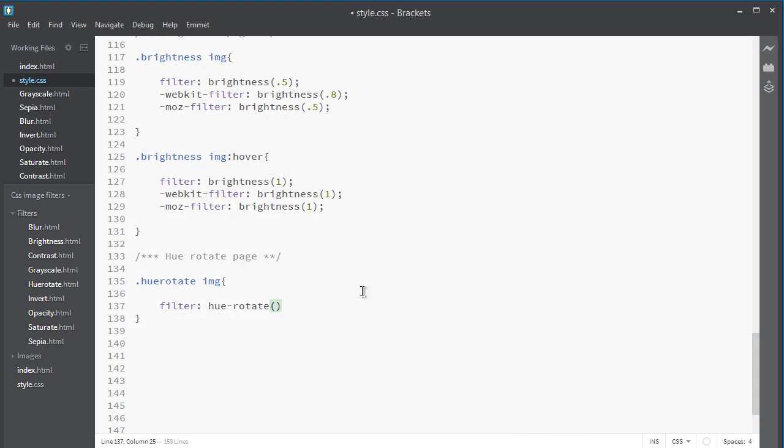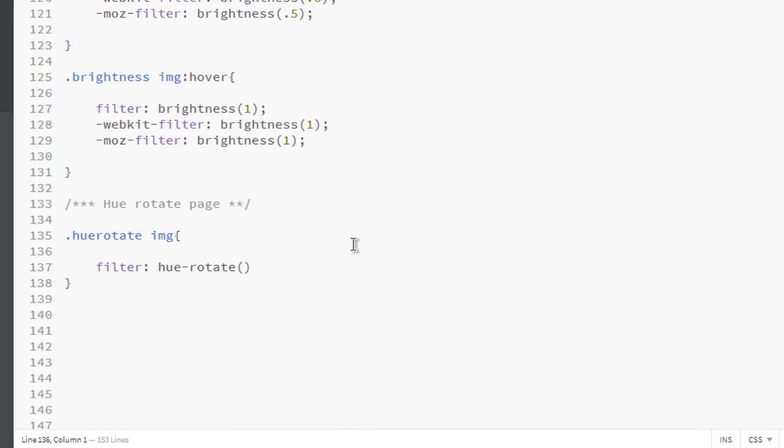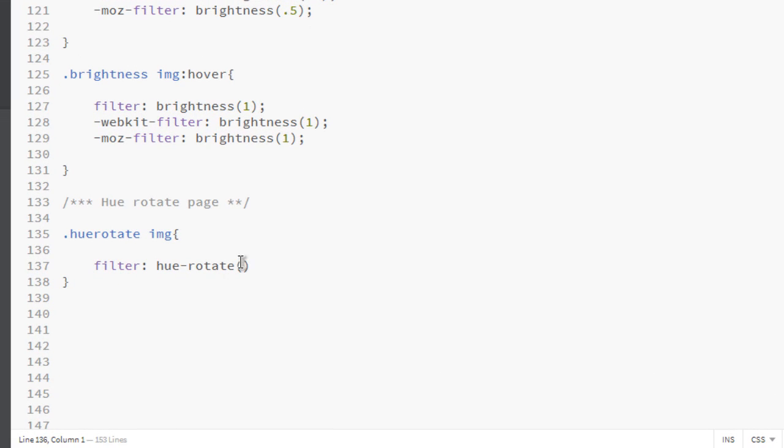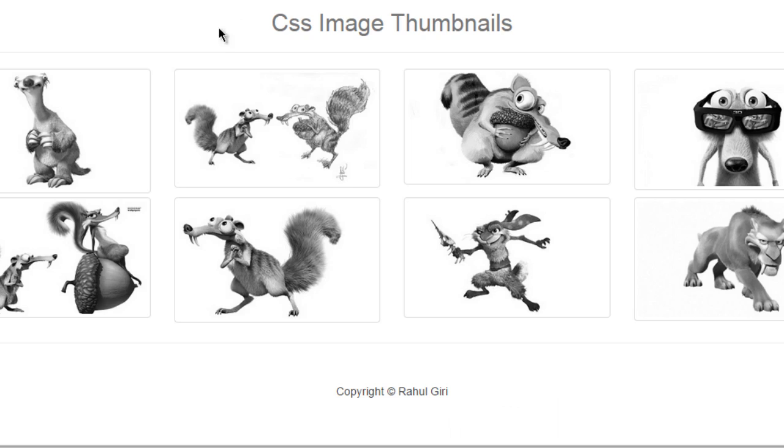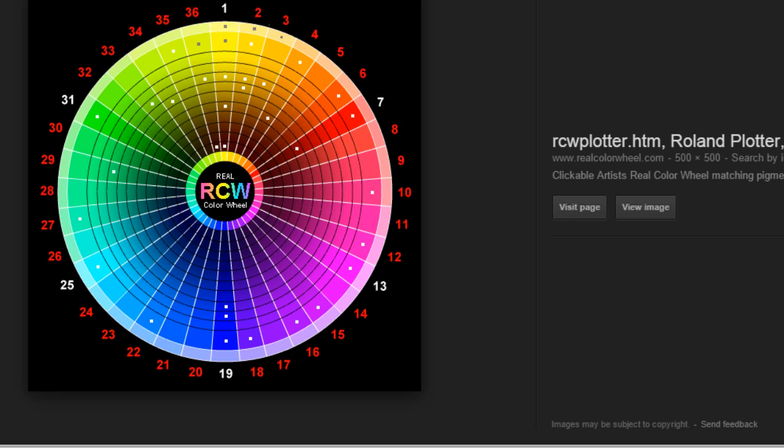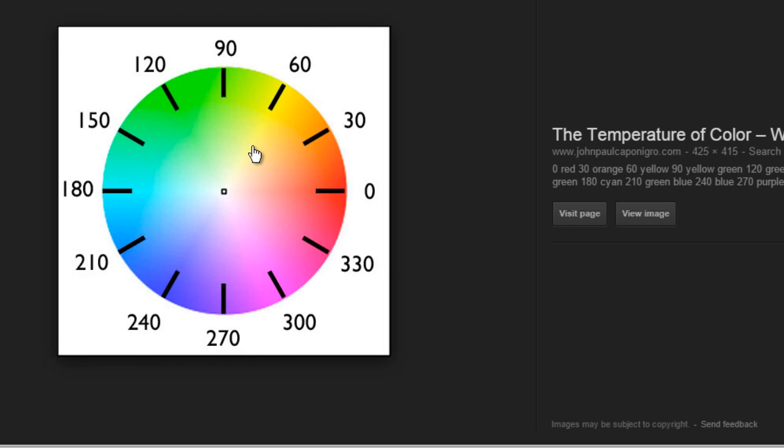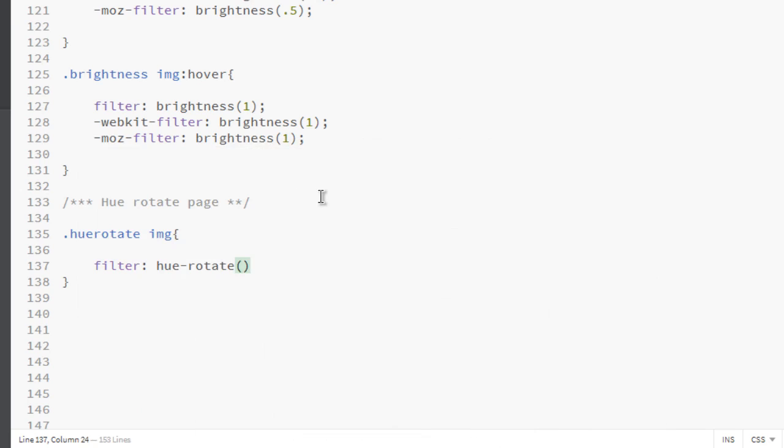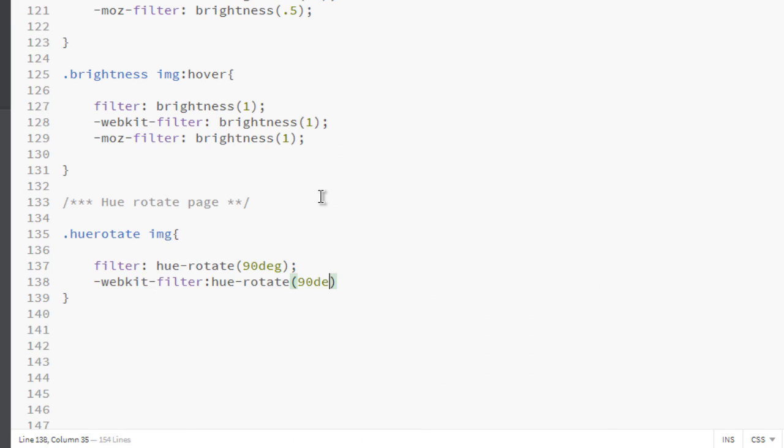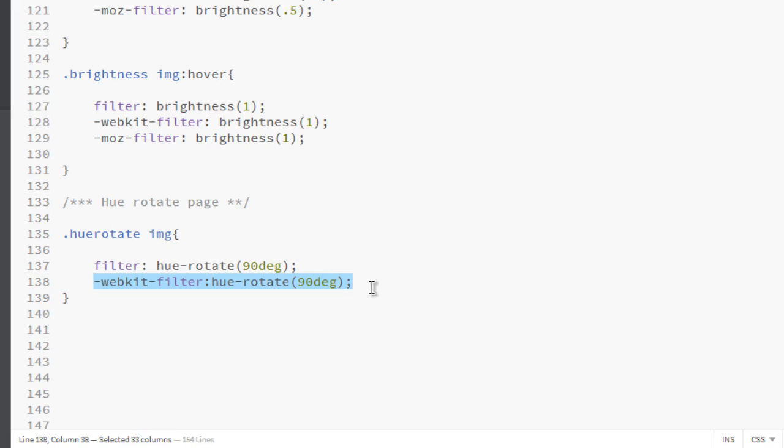Okay, for that let me visit the code editor, and here put a degree—which one you want? Or let's make it green, so 90 degrees. Let's take it 90 degrees, okay. And one for webkit, and let's save us some time to copy it and paste it here for Mozilla.